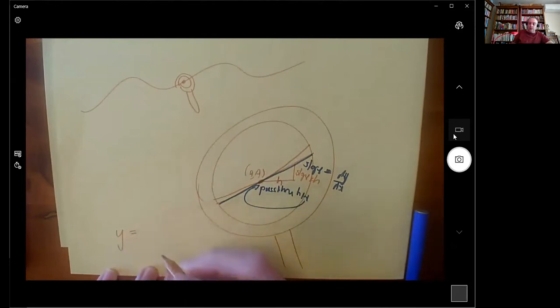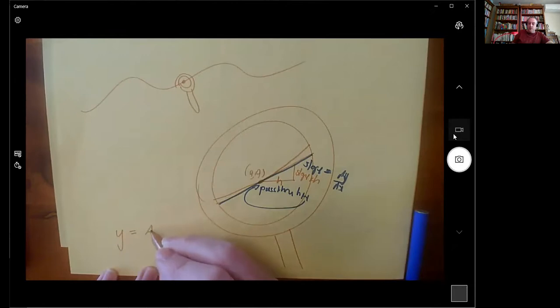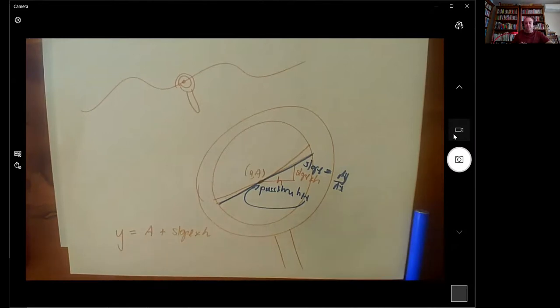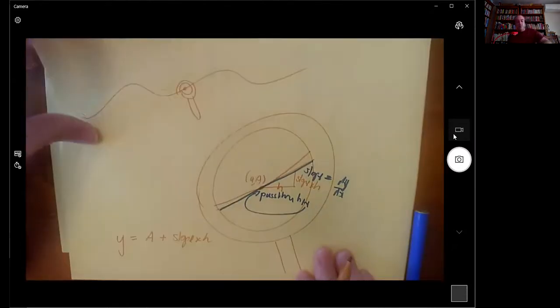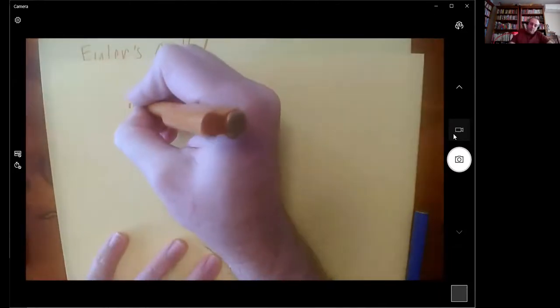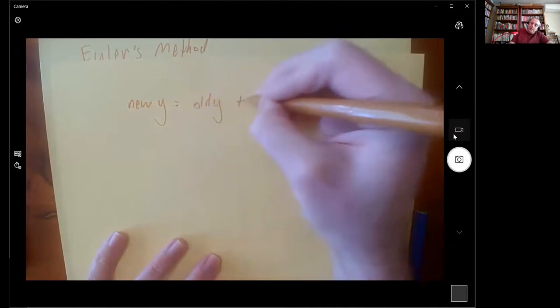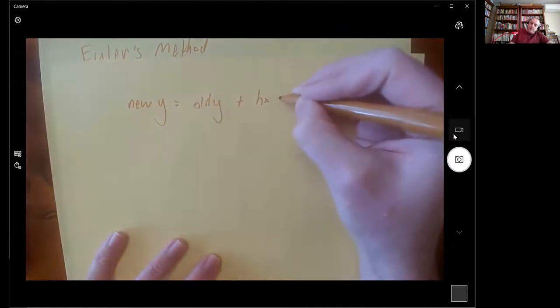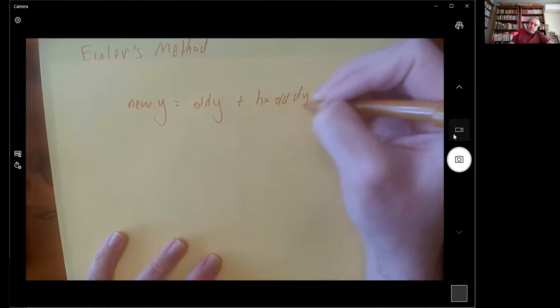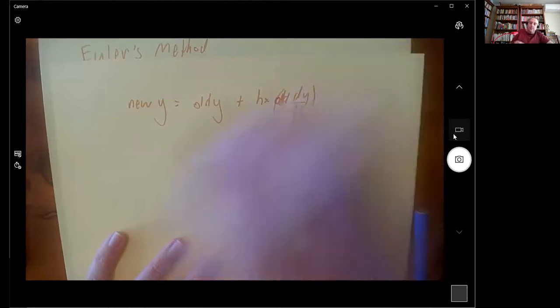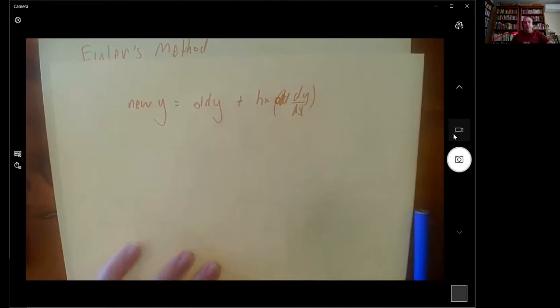The new value of y is the old value of y plus the slope times the distance that you moved. So Euler's method is: the new y = the old y + h × (the old value of dy/dx at the old point). That's how I think of it.